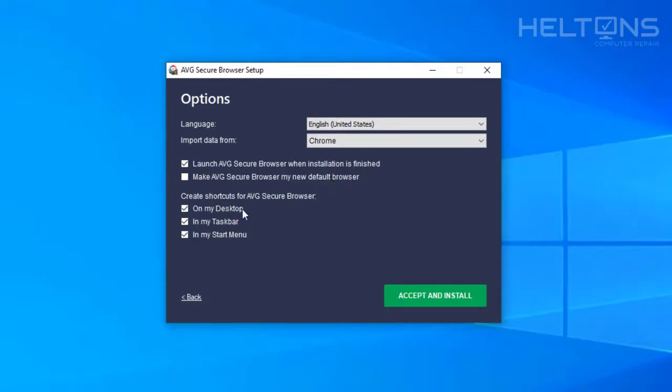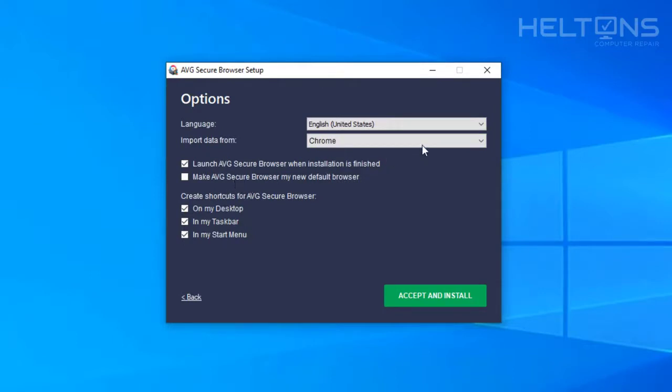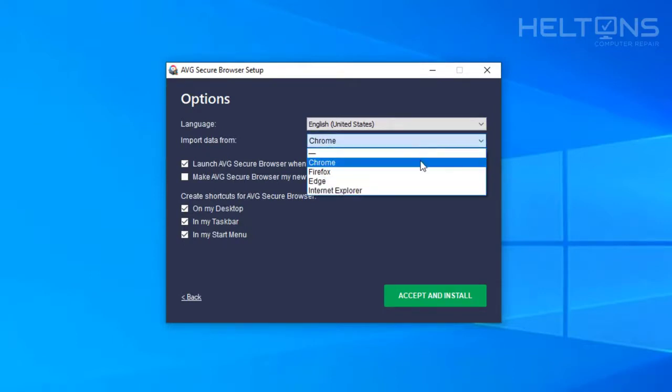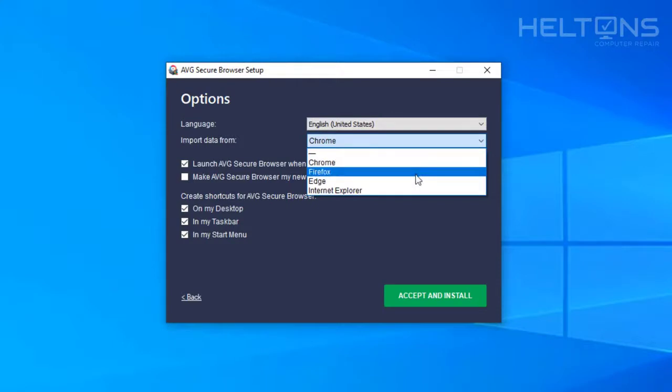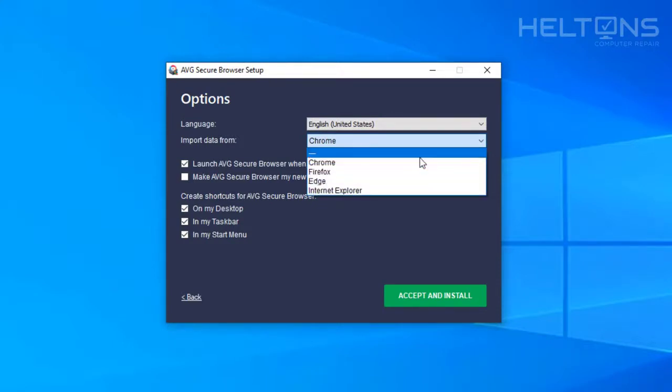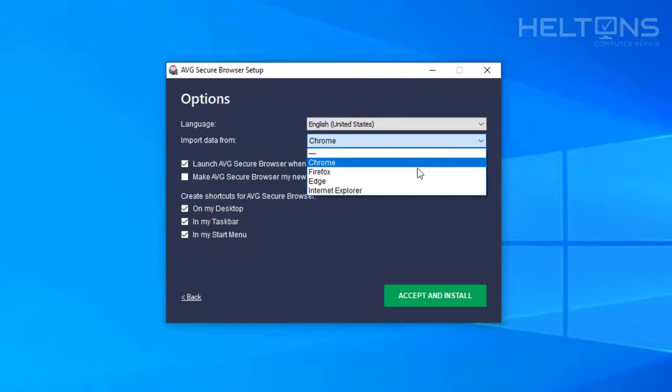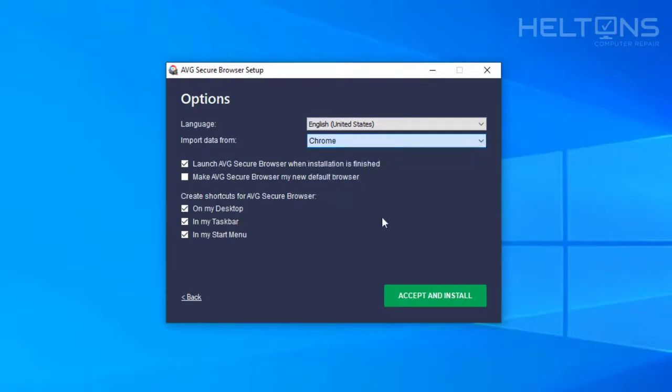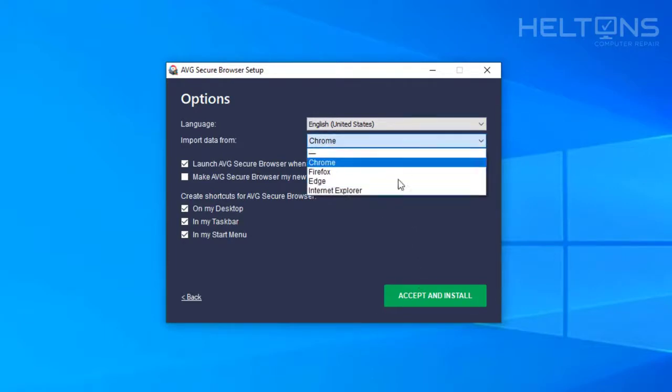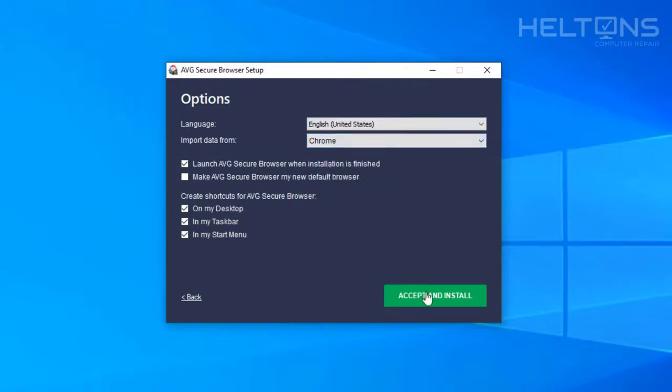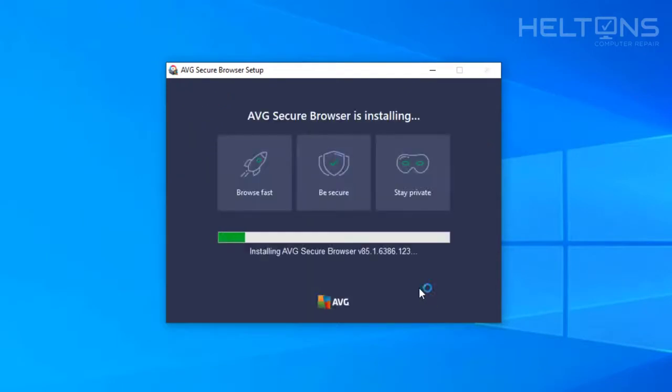If you want to create a shortcut for the desktop, taskbar, or start menu, I'll leave those as they are. It has the option to make AVG secure browser your new default browser. That's up to you. Up here on the top, you can choose if you're currently using Chrome, Firefox, or Edge, which one you had bookmarks on, and import them over. Doesn't really matter to me. I'm going to press accept and install.